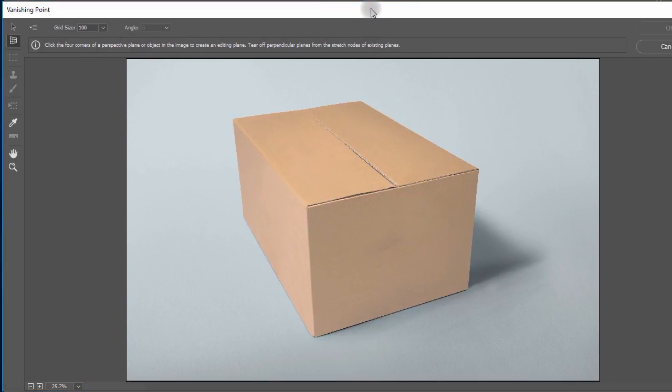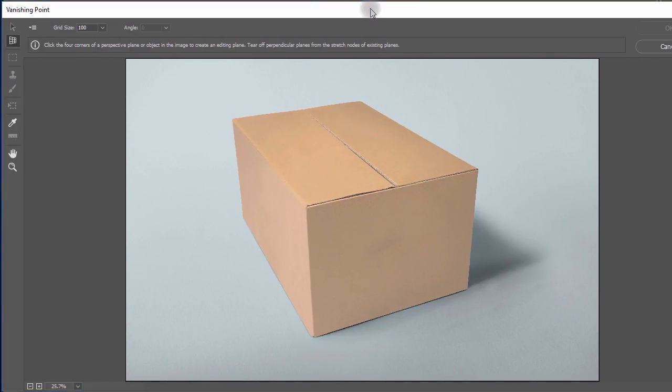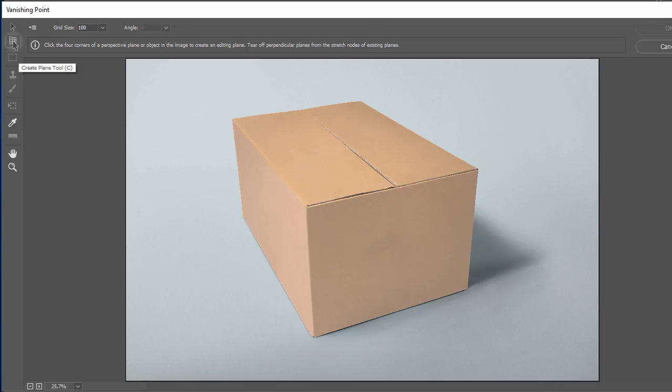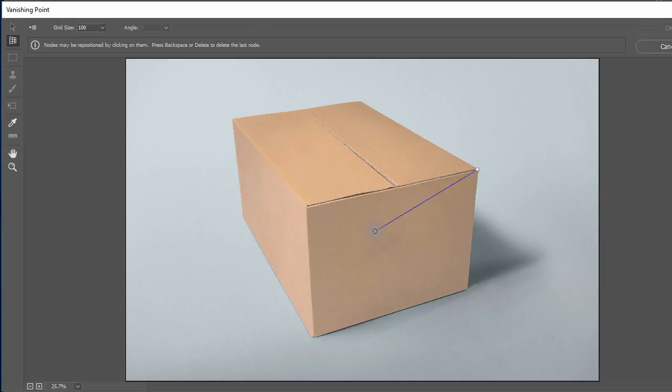Here you see on the left, create plane tool. Now just like pen tool, start creating a perspective box based on the box front. Just click the four corners of the box front and you will notice a plane created for you.